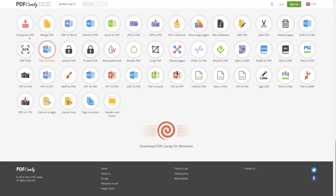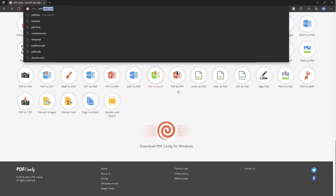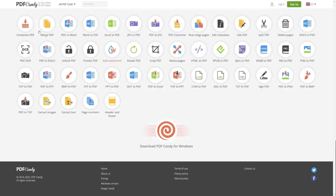So the website is called PDF Candy. You just go to PDFCandy.com. And basically this is all the features that you can do with your PDF.